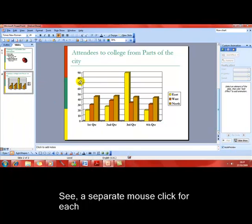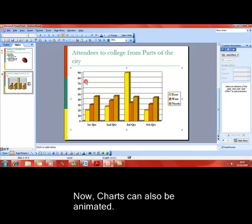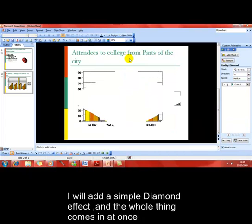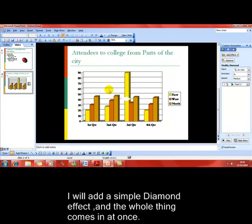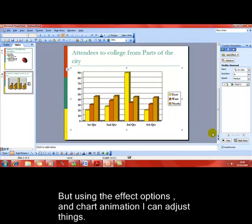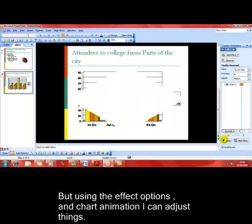We move on to charts now. Again, I've already got a chart in my presentation. If I just select it, I can add an effect. I think I'll choose diamond this time, and you can see how that's going to work. The whole object gets animated in one go. Just have a look at that again.